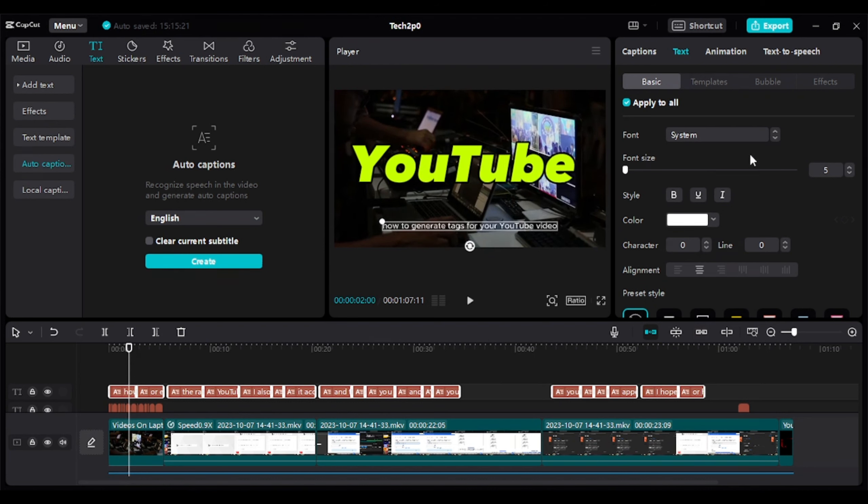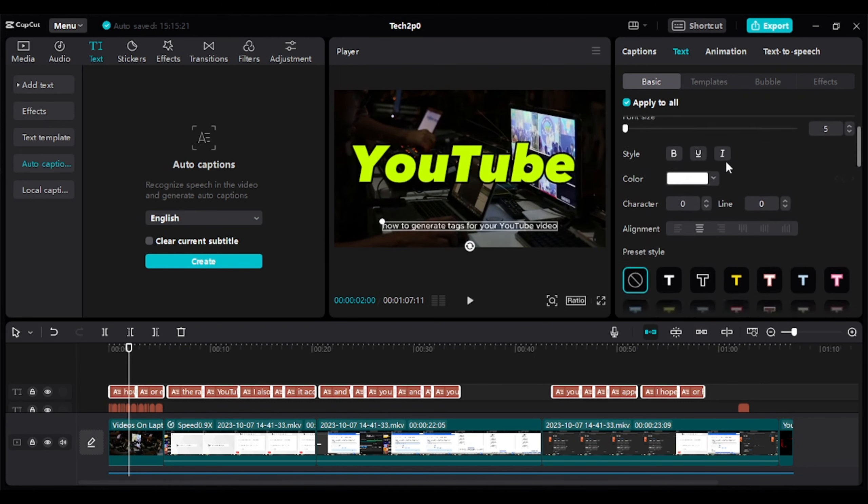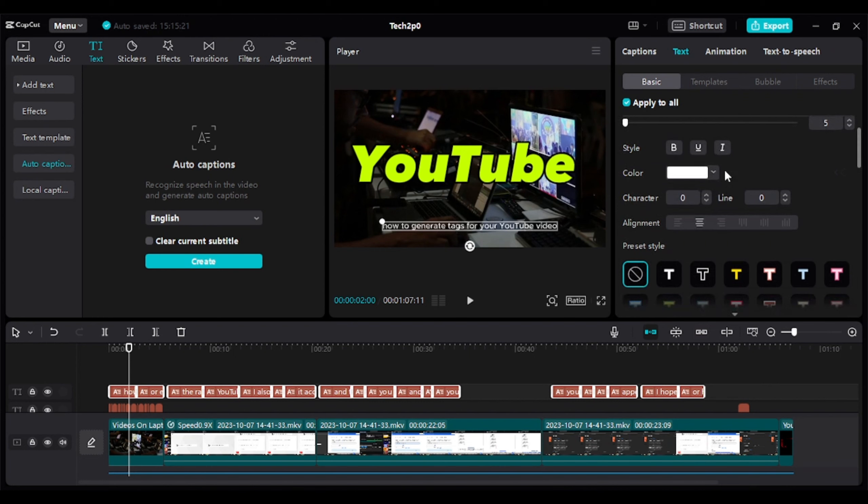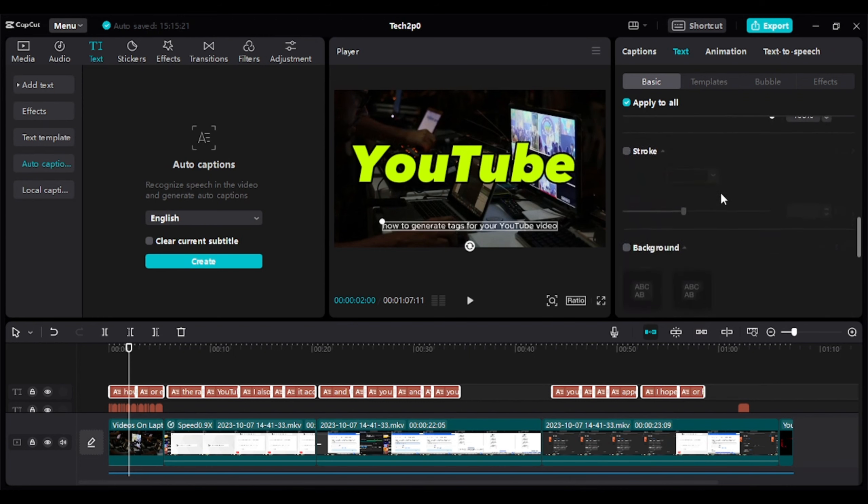After that, you can add a background to make it look like YouTube Captions and adjust it according to your requirements.